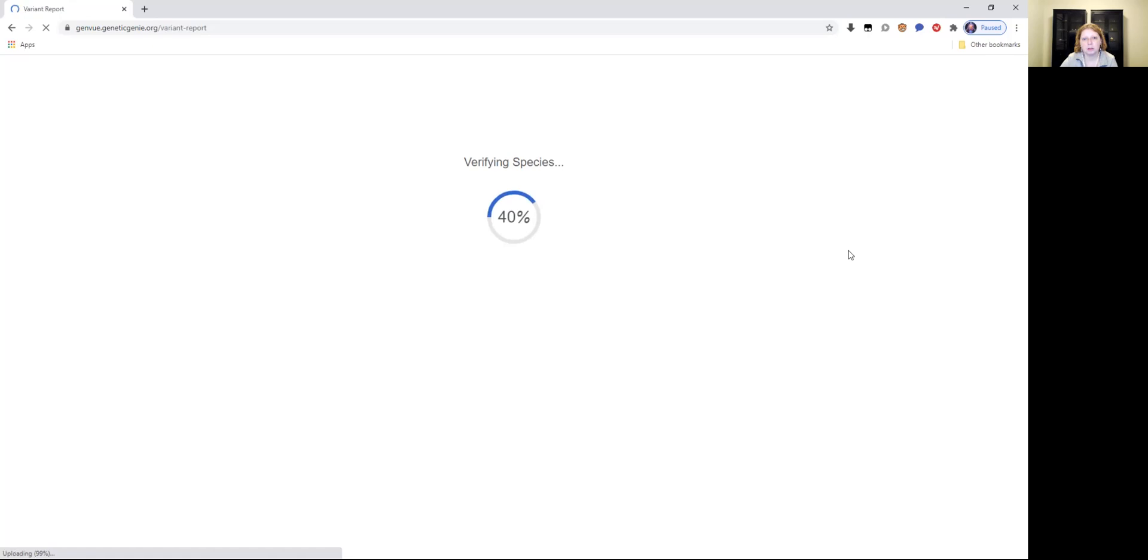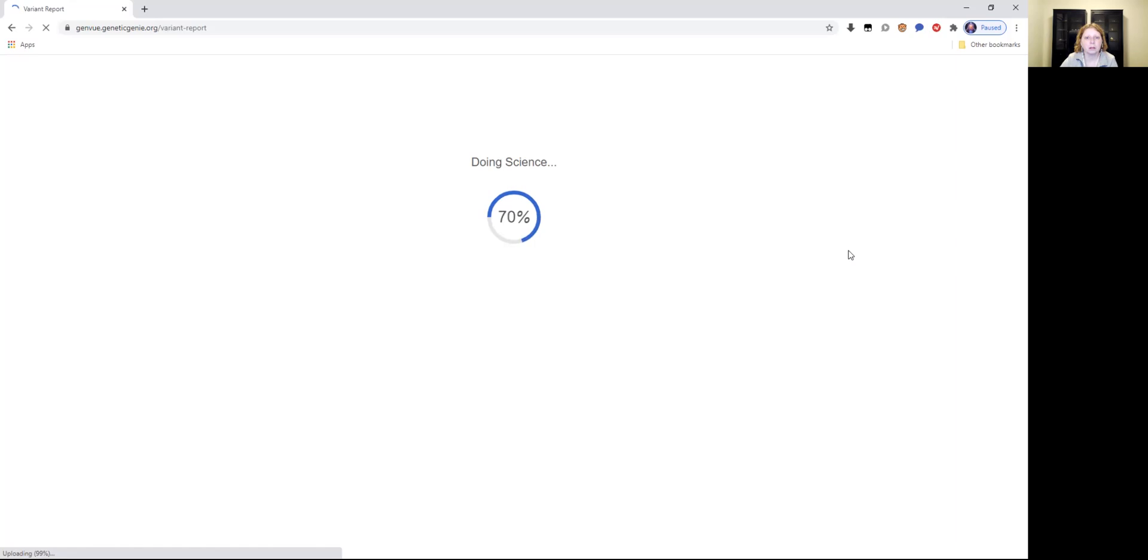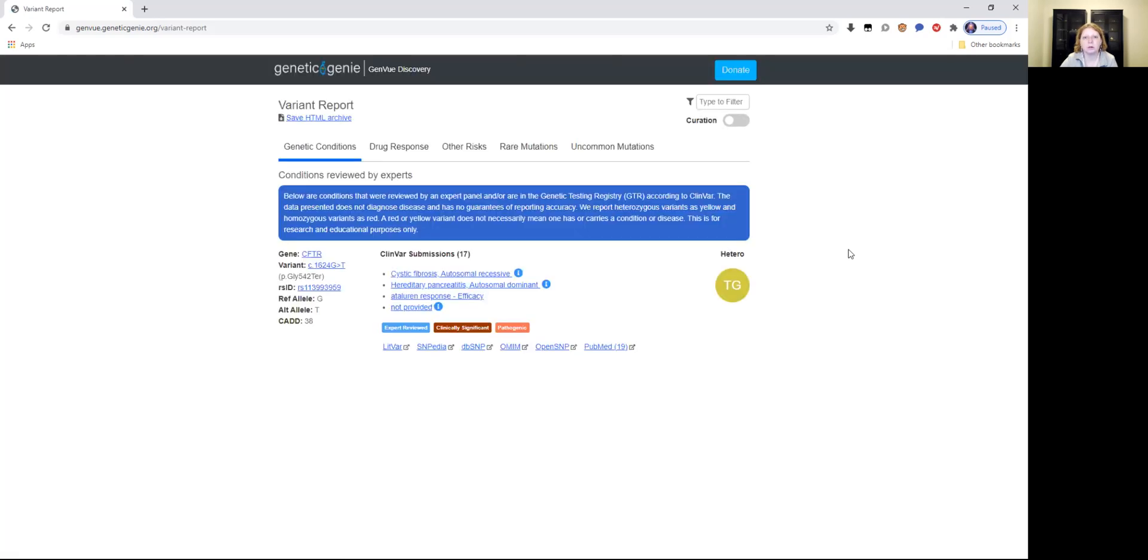So it's scanning it and it tells you the percentages. It has to go up to 100%, doesn't take long. 40% verified species. So it's scanning it, doing the science work. So it's at 70% right now, going up to 80% now.